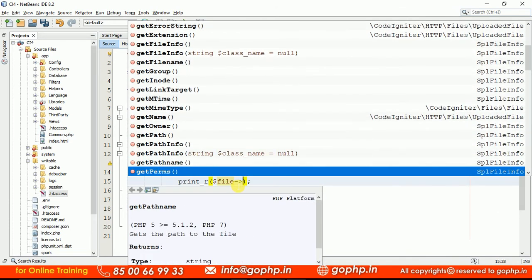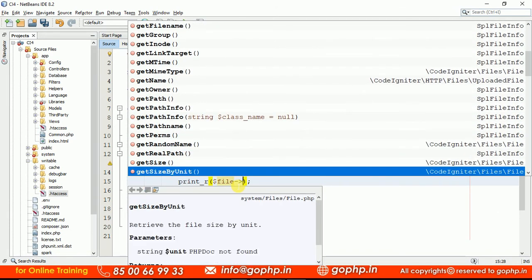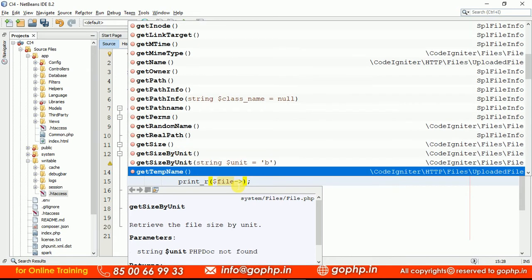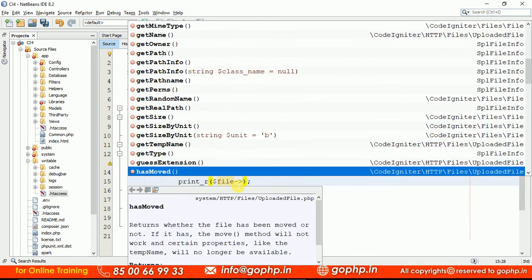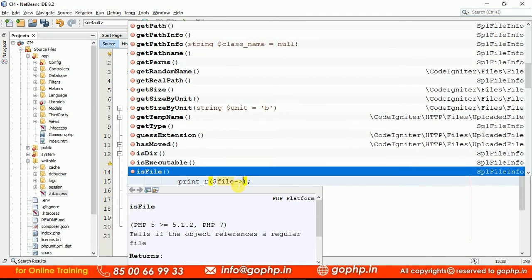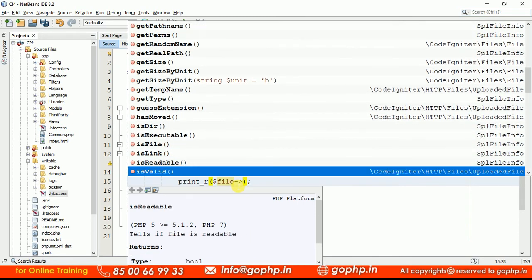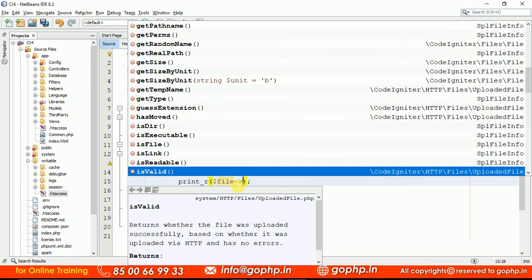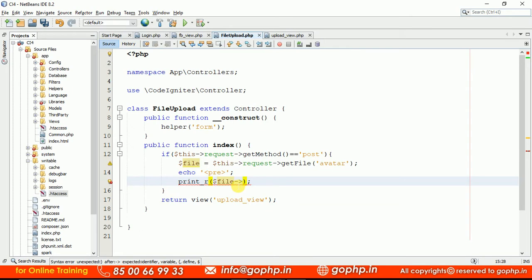Available methods include getPath(), getPathInfo(), pathname, getSize() of the file that was uploaded, temporary name, getType(), hasMoved() to check if the file is moved to a permanent location, isDir(), isExecutable(), isFile(), and isValid(). We have to use the isValid() method. If the file uploaded is valid we can move it. If the file has not moved, we have to move it.